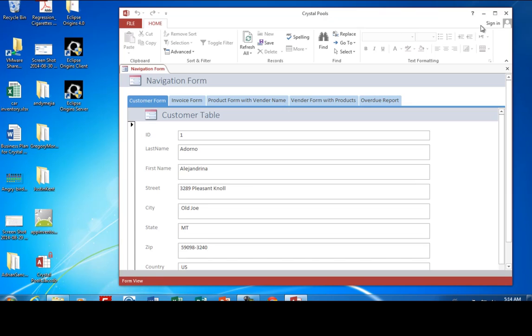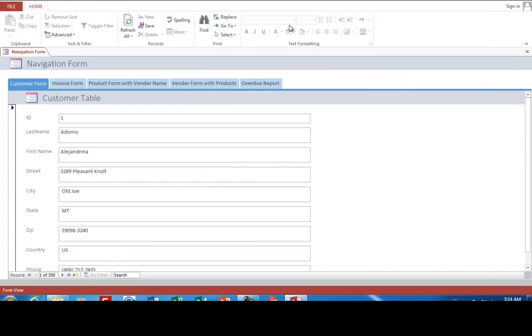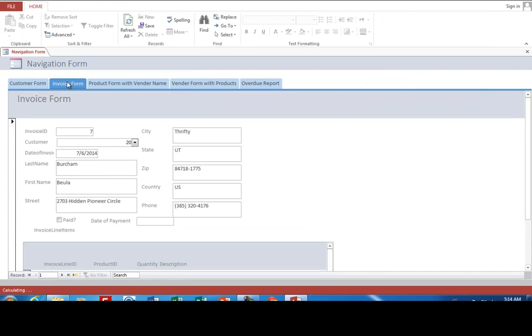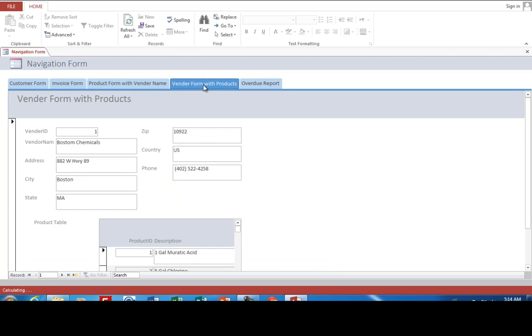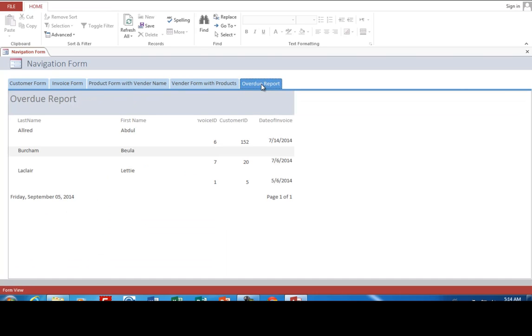It keeps track of our customers. It keeps track of our invoices. It keeps track of our products that we're selling. And it keeps track of who sells them to us. And also creates reports so that we can see who has not paid our bills.